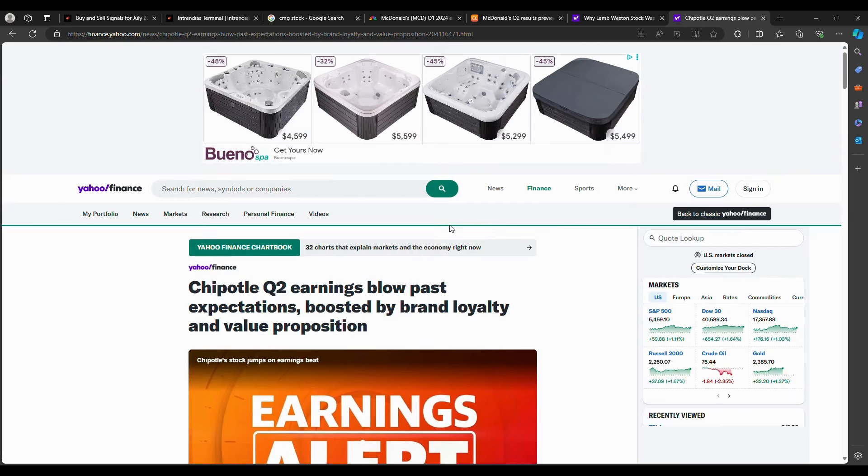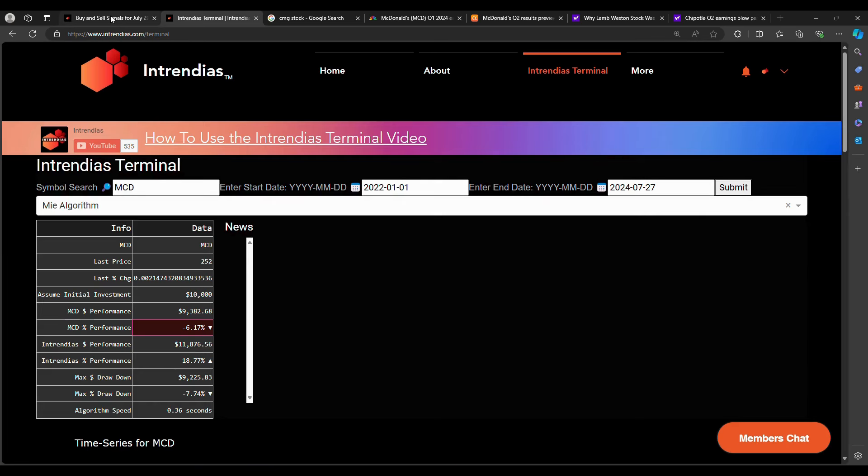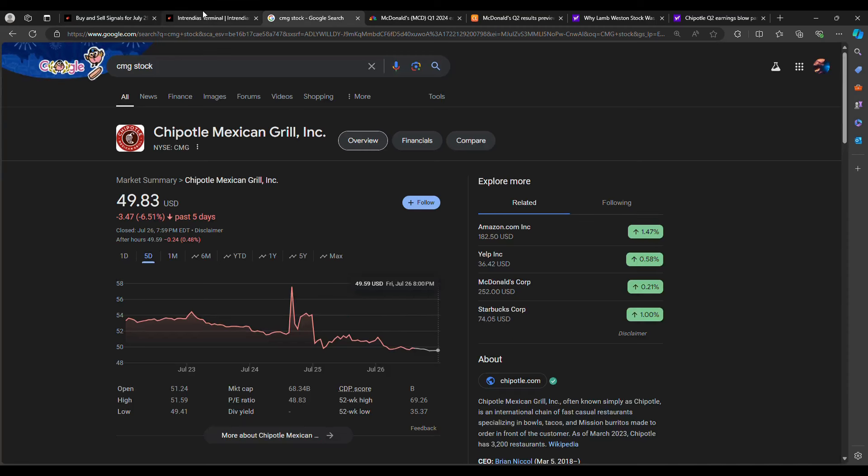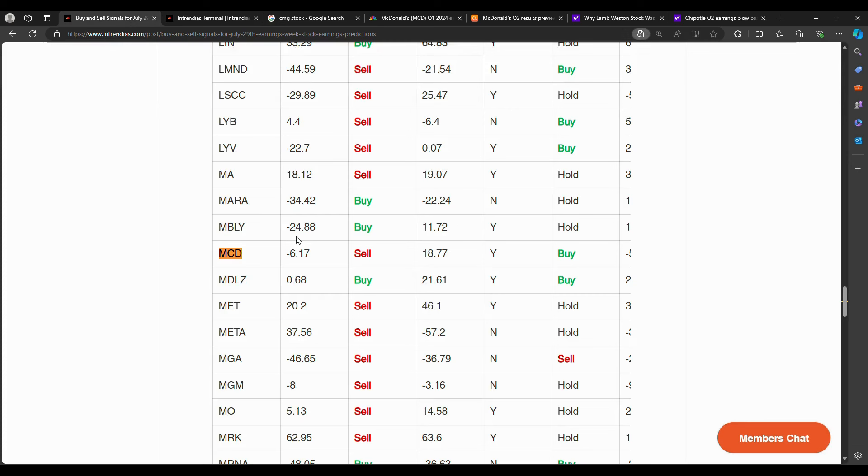So that's my rundown of McDonald's. I do have a put option play in place. It's not a big position though. Just more so me swinging for the fence with some fun money, but not a big position for this McDonald's put. However, my McDonald's put was inspired because of my algorithm on Entrendias.com and Entrendias terminal, the MIA algorithm's sell. And then I looked deeper into it.